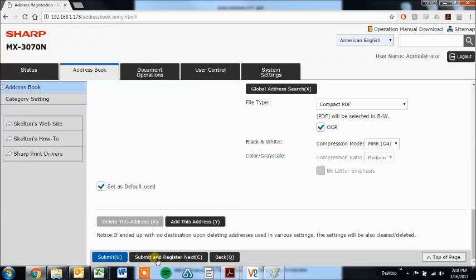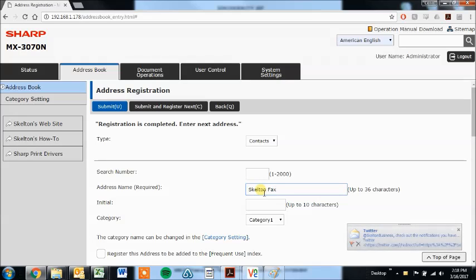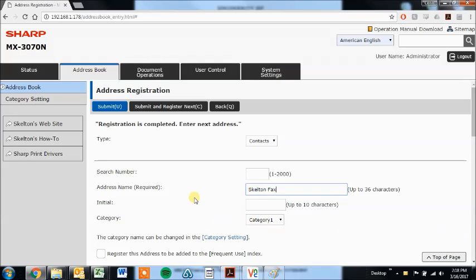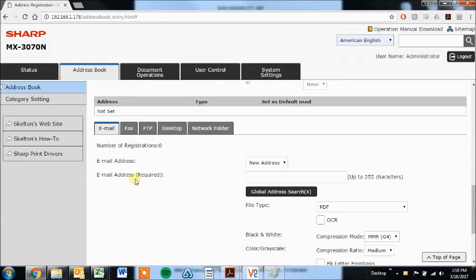Now if you're going to do several in a row, you can click submit and register next, which I'll do now to go over the different types. So, let's say we have a fax number we want to add in here, skeleton fax. And we'll scroll down, we'll move to the fax tab.